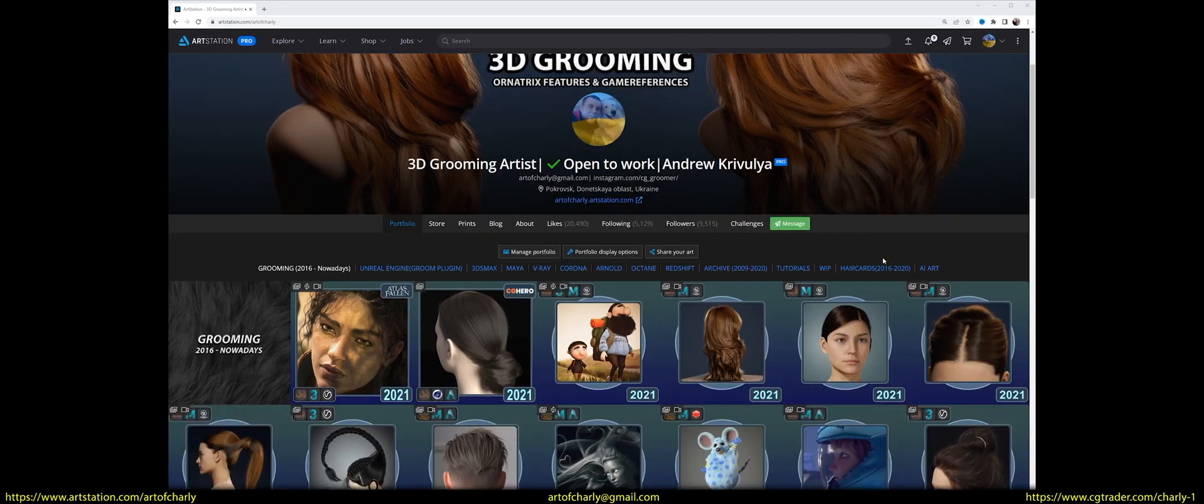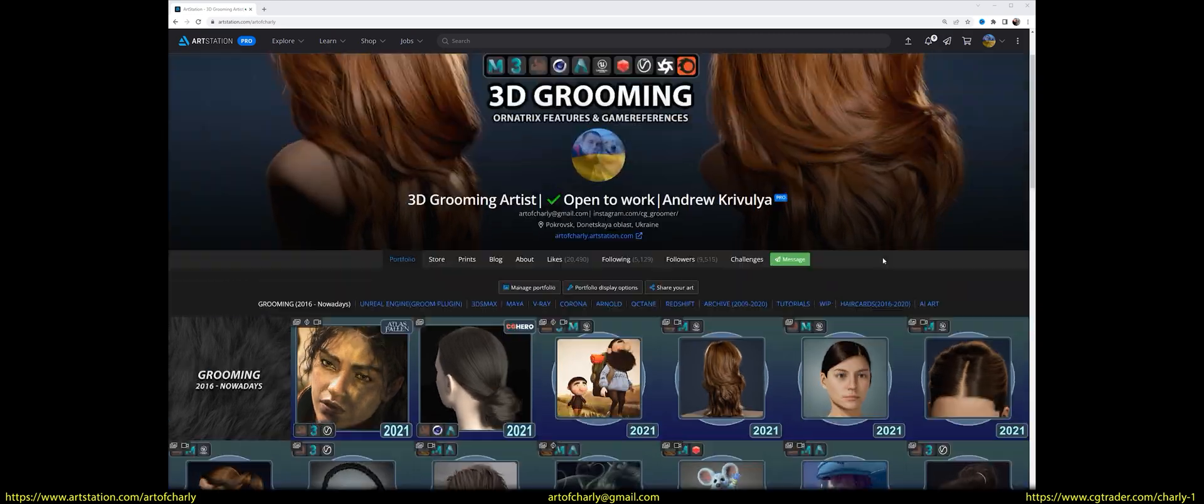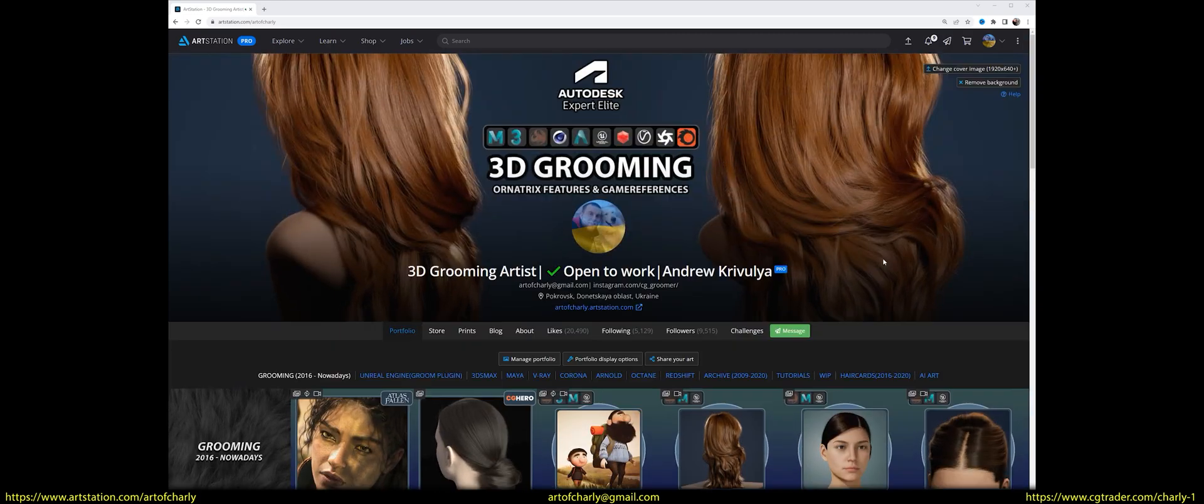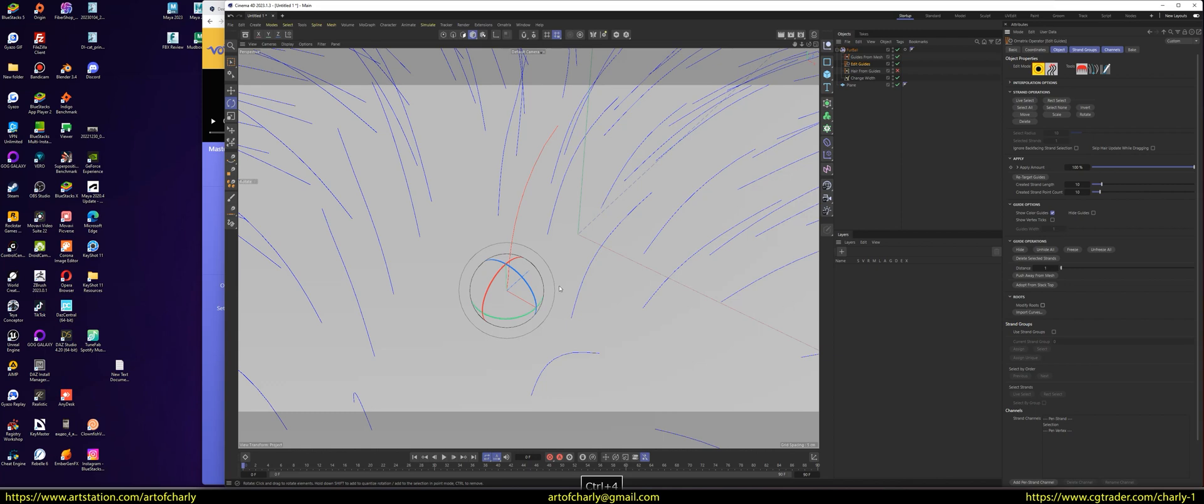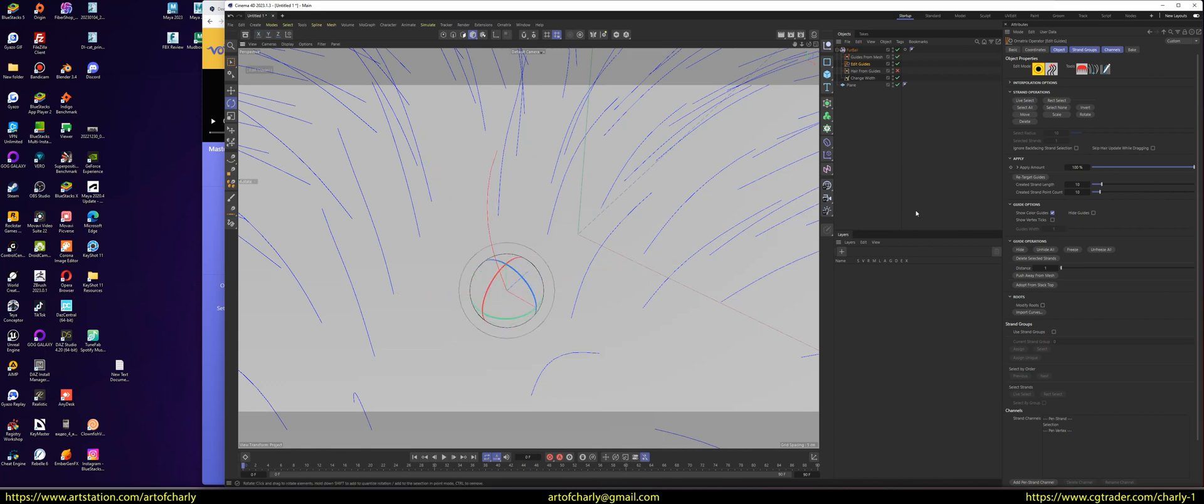Hello everyone! With you, Krivuli Andrew Charlie. And in this video, we talk about the Modify Roots feature in Ornatrix for Cinema 4D, which includes different modes for modifying guides.